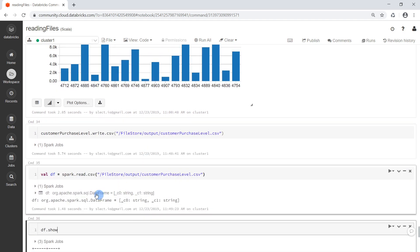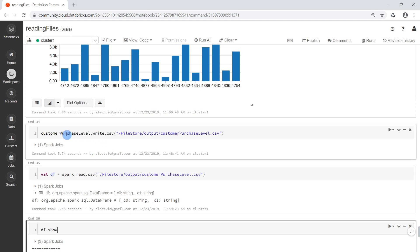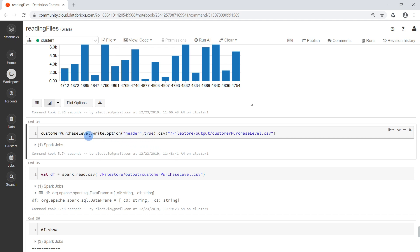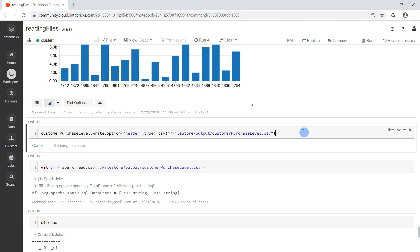There's always an option for everything. Here where we are writing the file, we will pass in an option called header and set it to true. That way the header of our DataFrame will also be written out while the file is being saved. We do that and run this cell again.